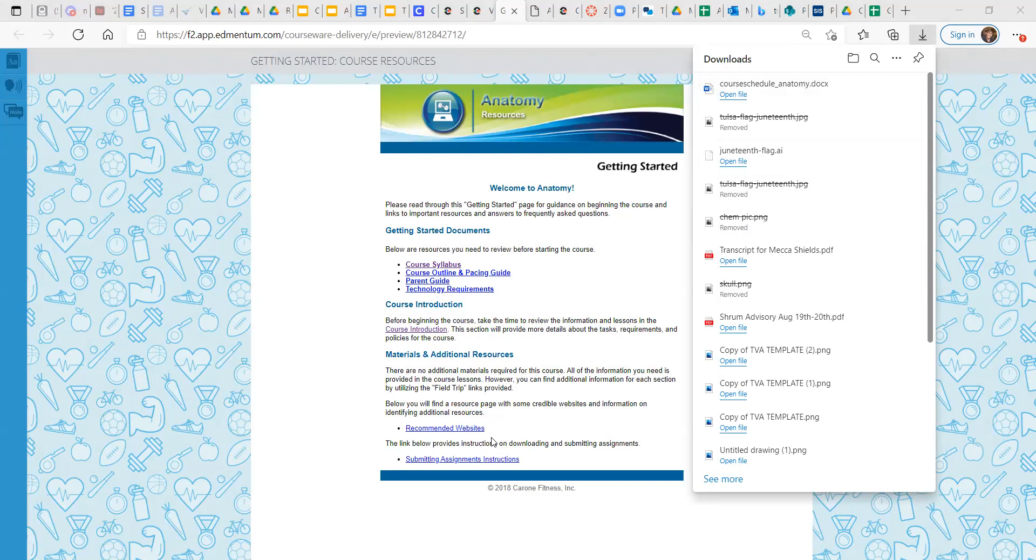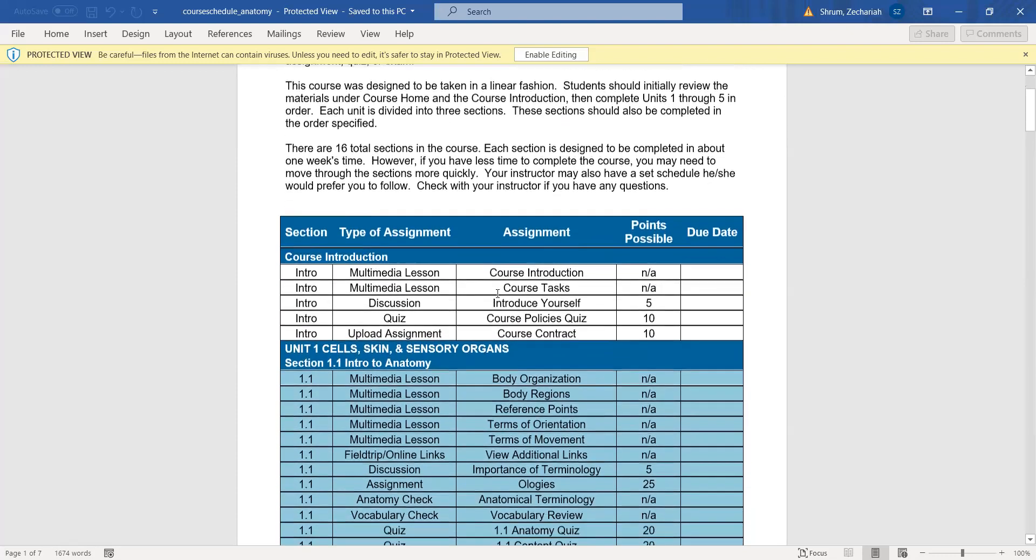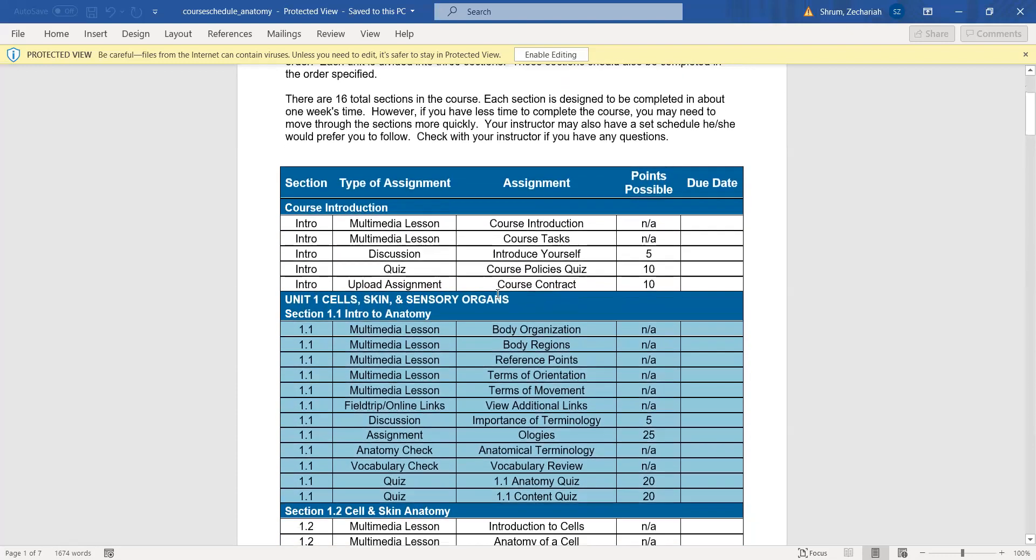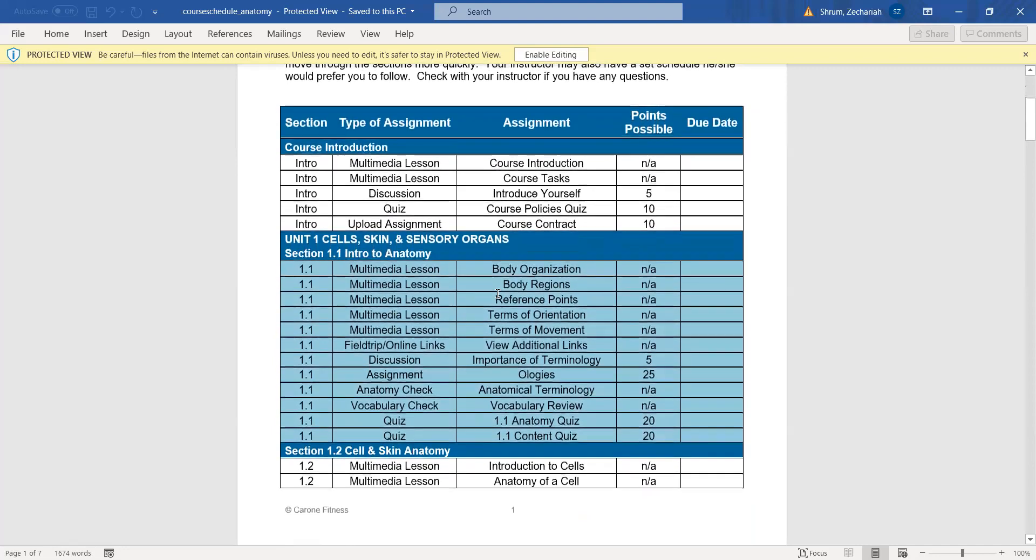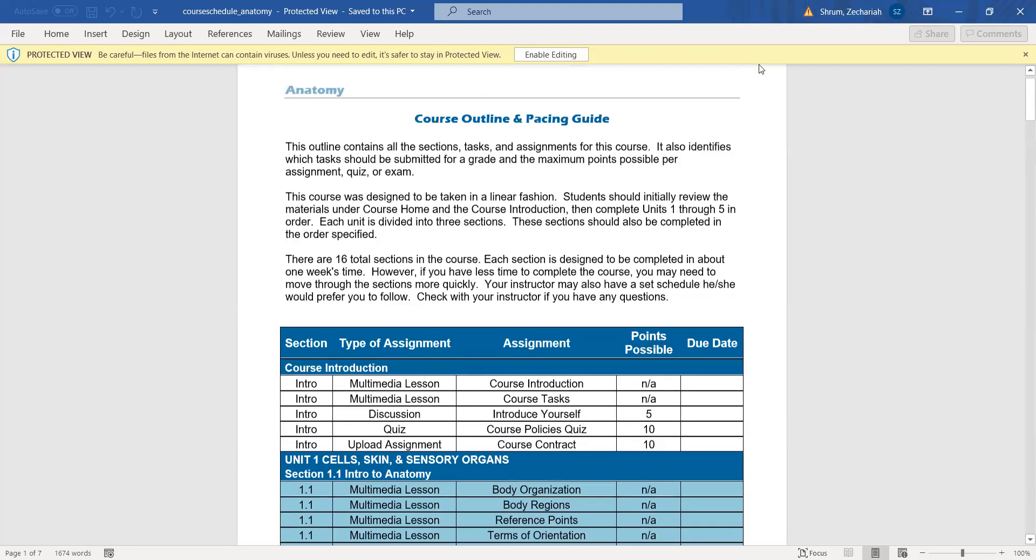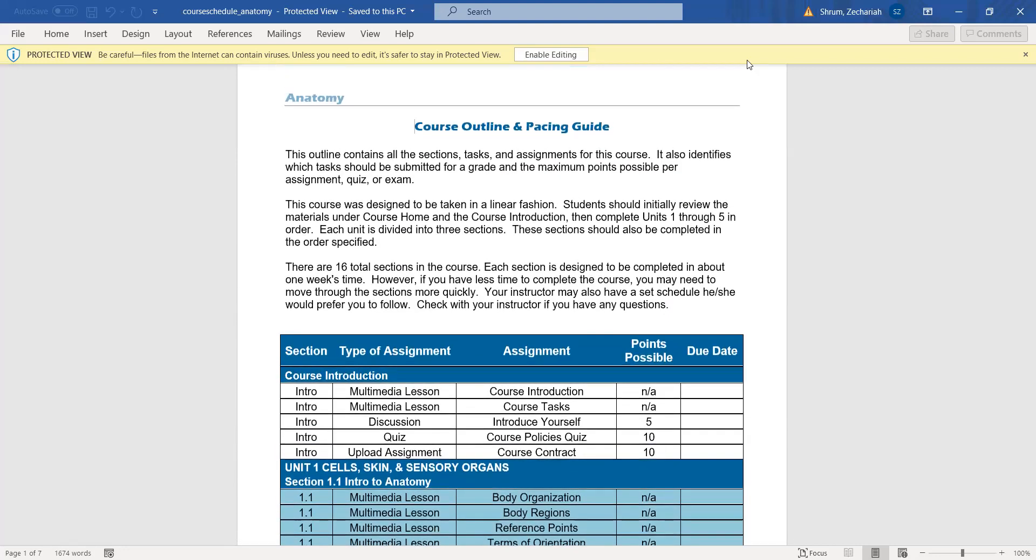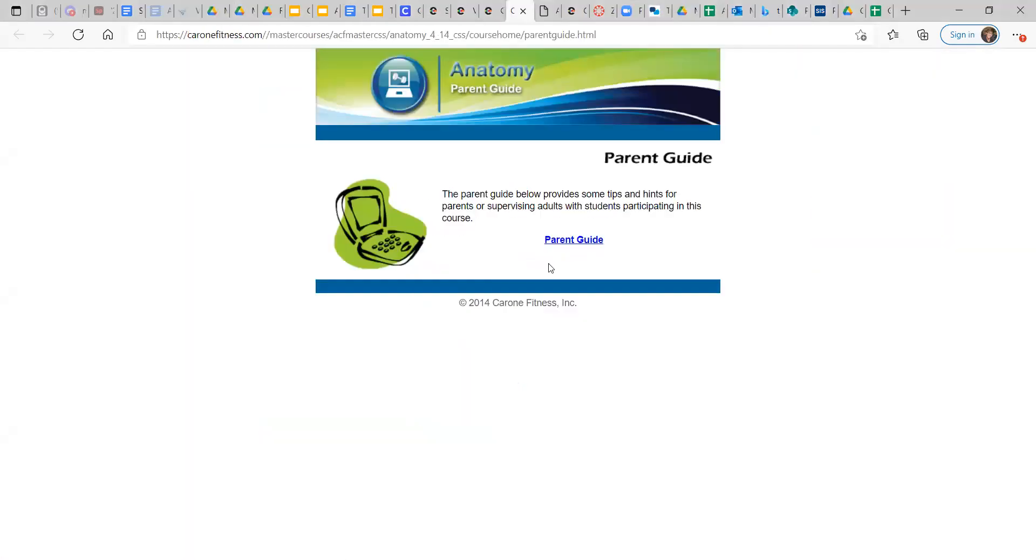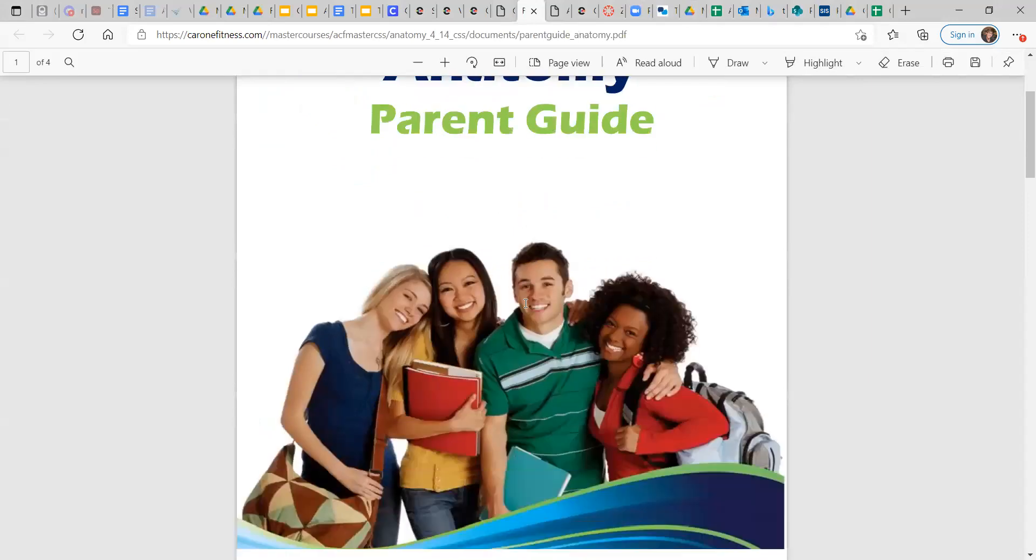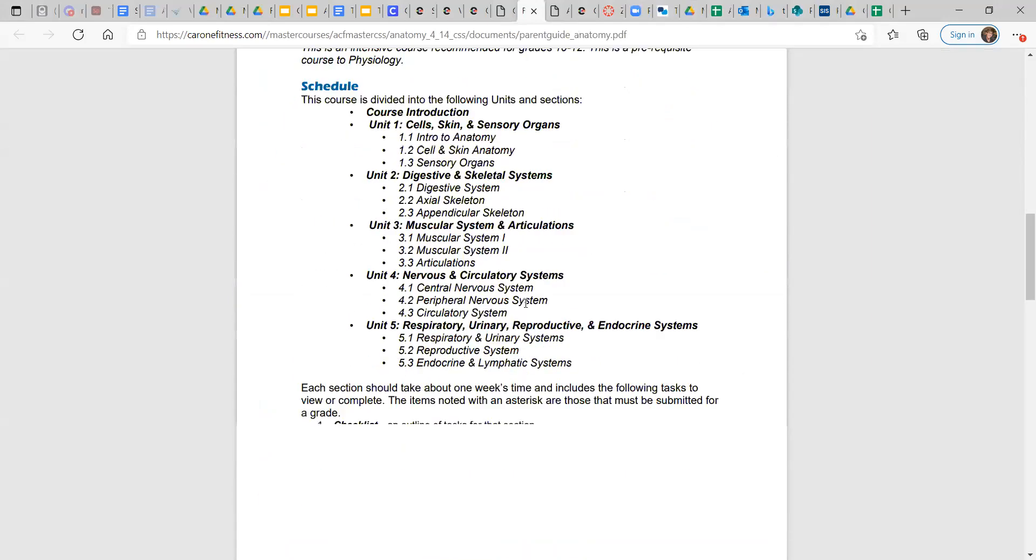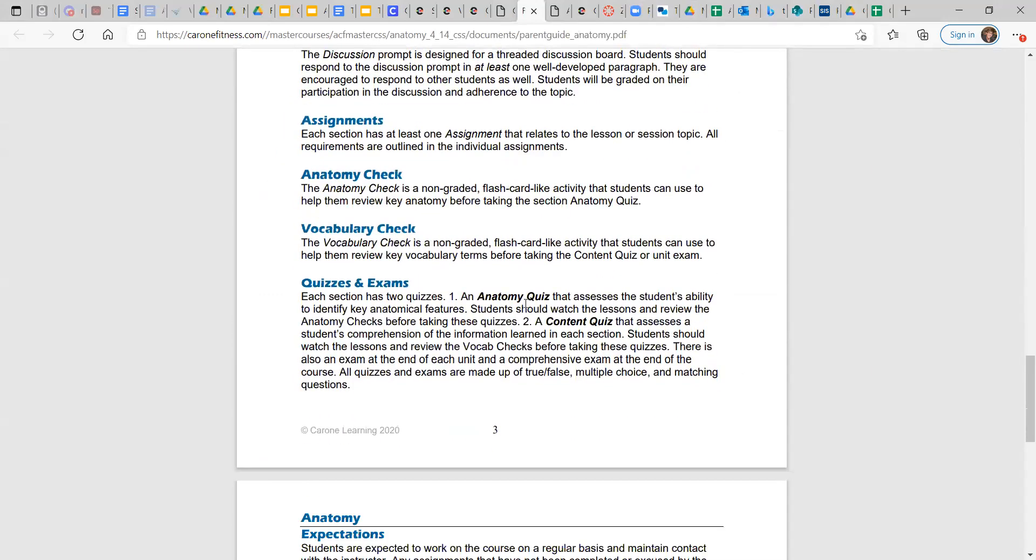Course outline and pacing guide. Let me pull this up. Okay. So, well, this document doesn't really tell you. Yeah, let me just go back to the, there we go. Course outline parent guide. If your parents are interested, this is just a brief parent guide. It goes over the same stuff, really.